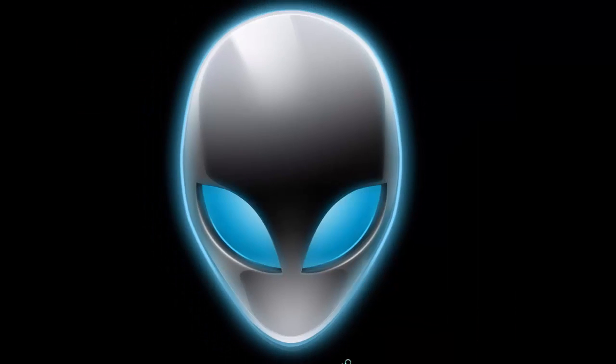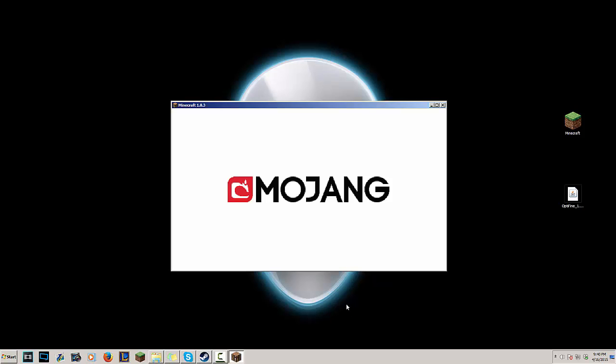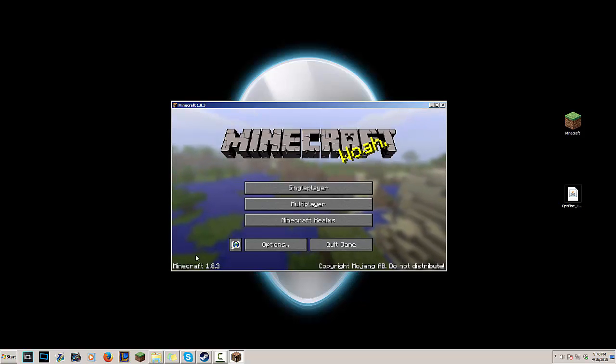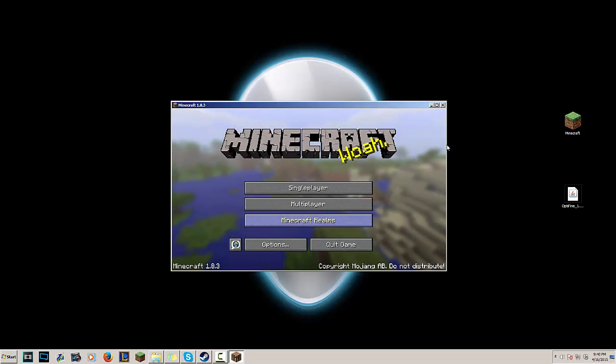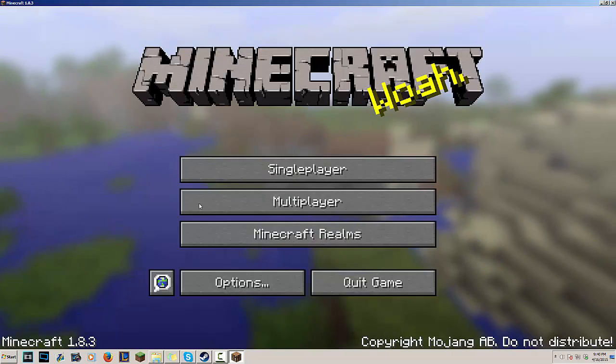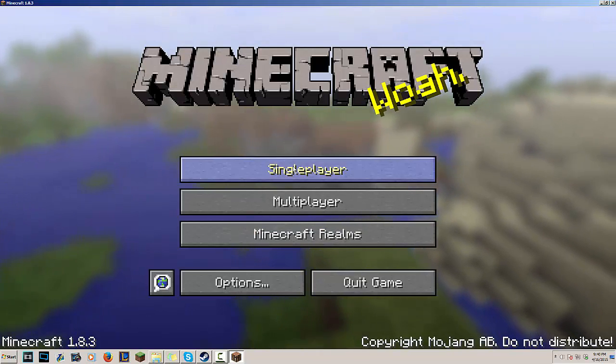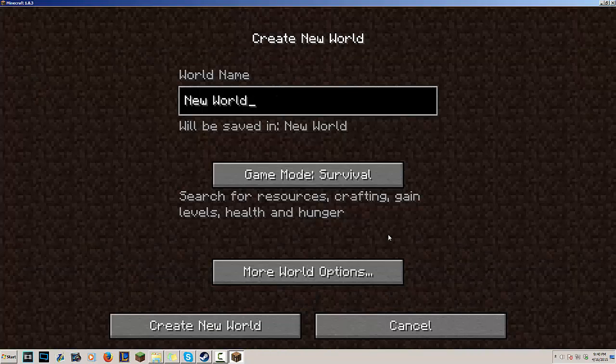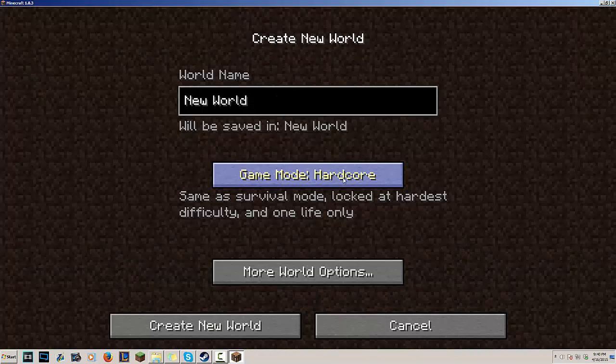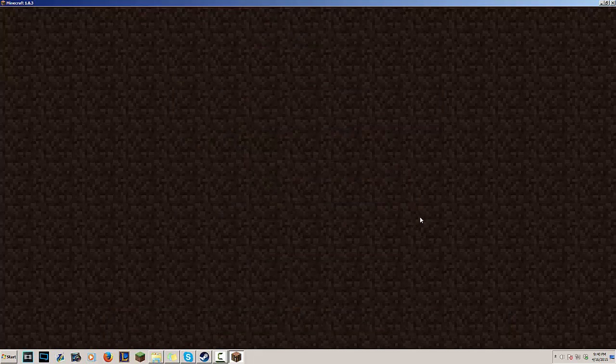You have OptiFine installed. And in previous versions you had to install Forge and then OptiFine, but for now you don't need that because Forge isn't up to date right now to Minecraft 1.8.3. So you can just do this with just OptiFine itself. So I'm gonna go to single player, creating a new world right here.